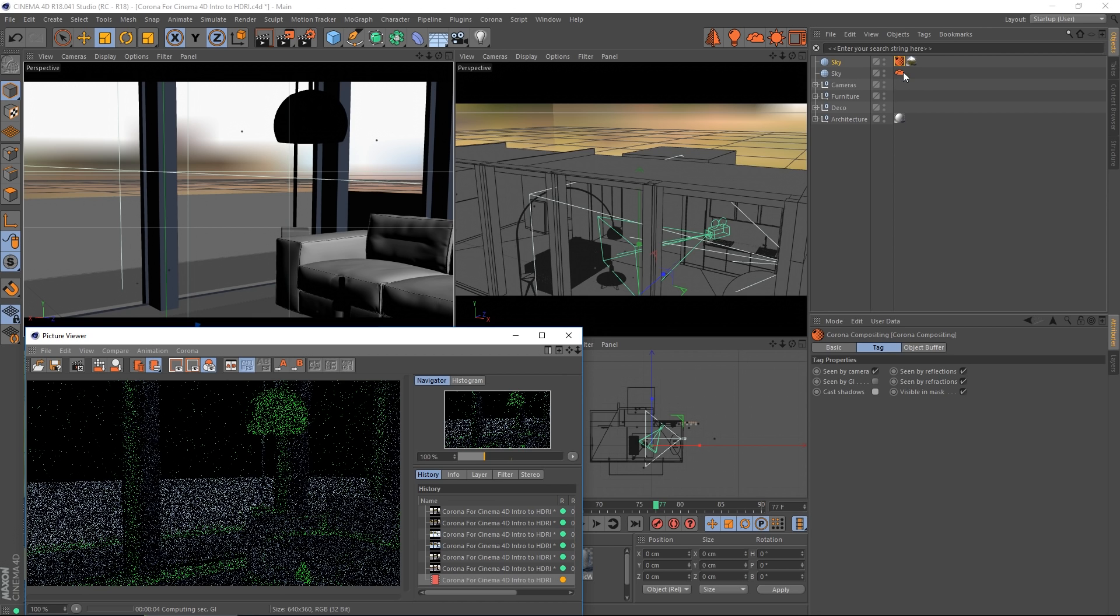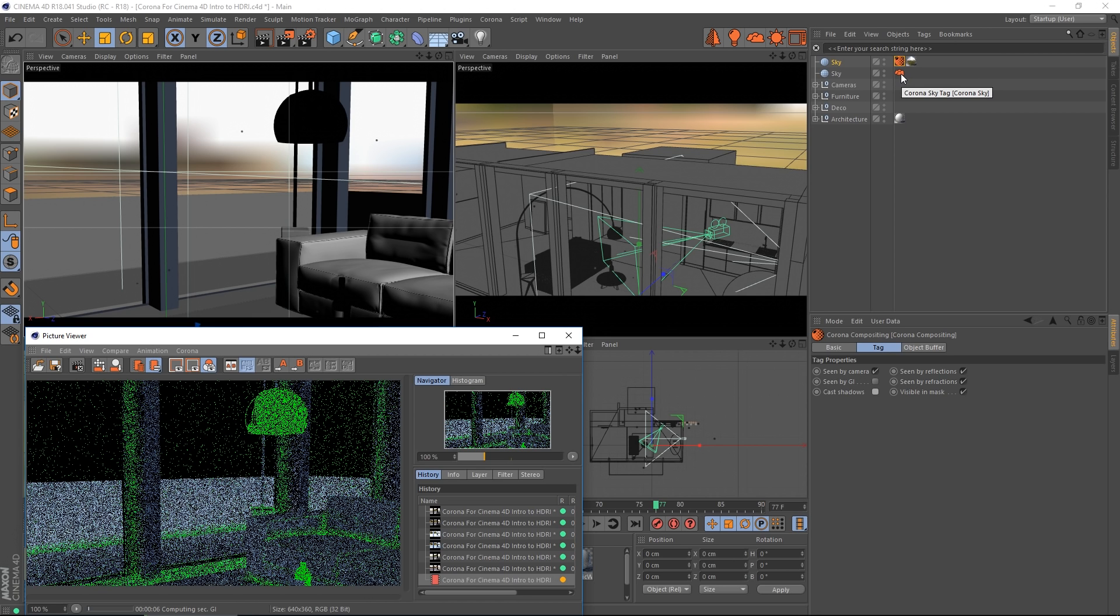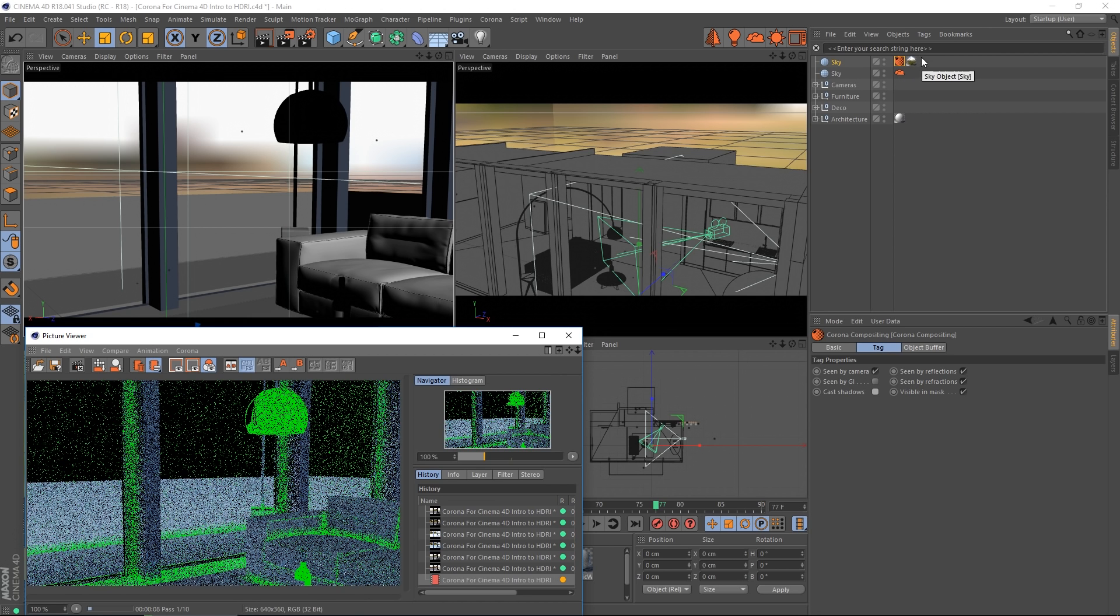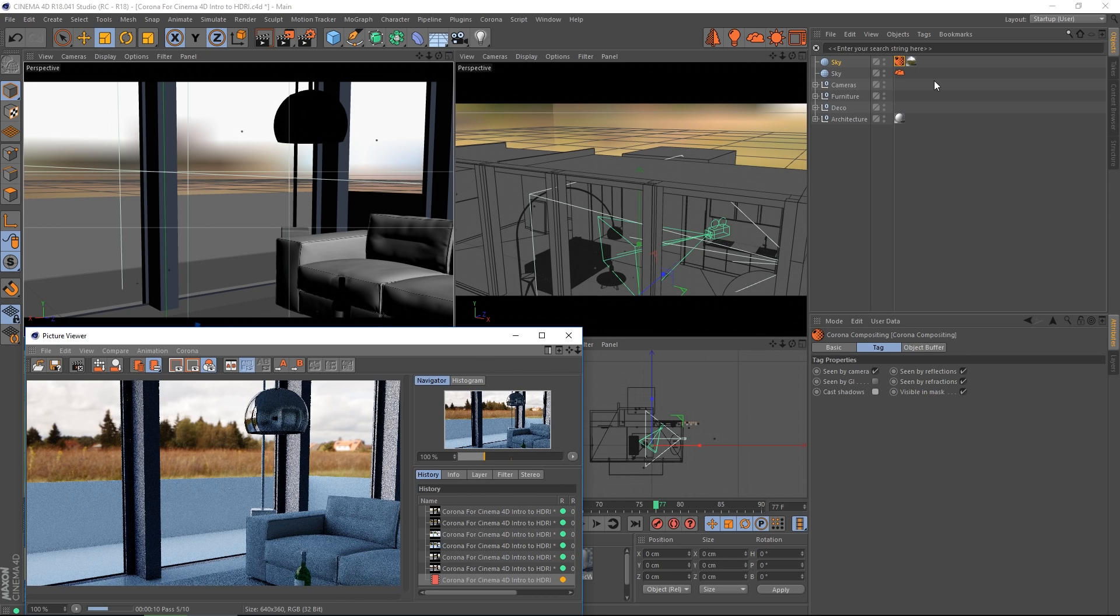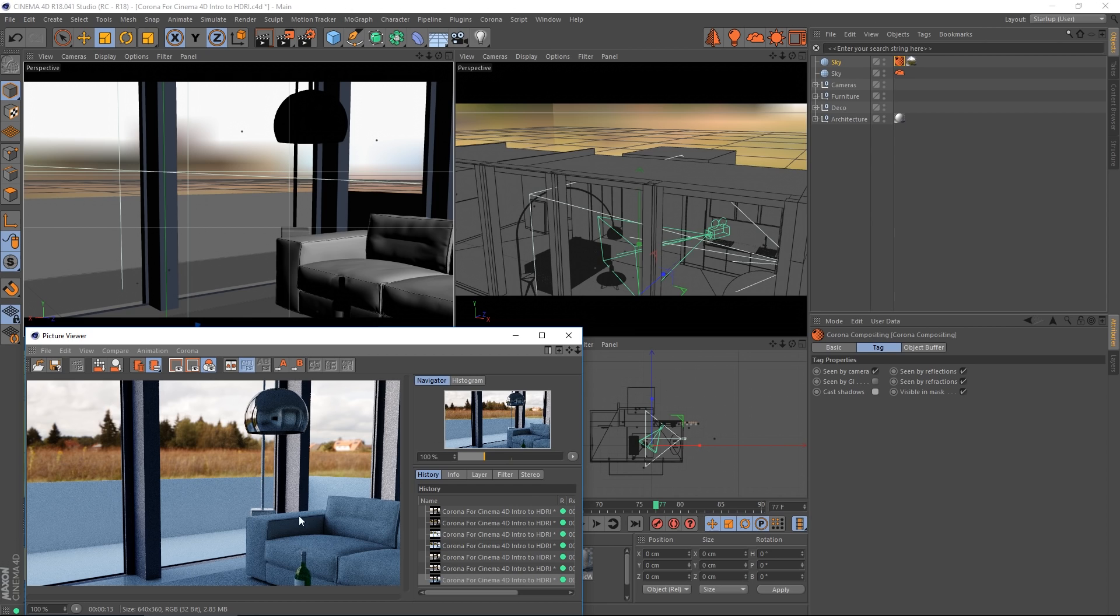Of course I could replace the Corona Sky tag with another Corona light material with a different HDRI in it if I wanted to have one HDRI shown as the background and one HDRI used to calculate the lighting.